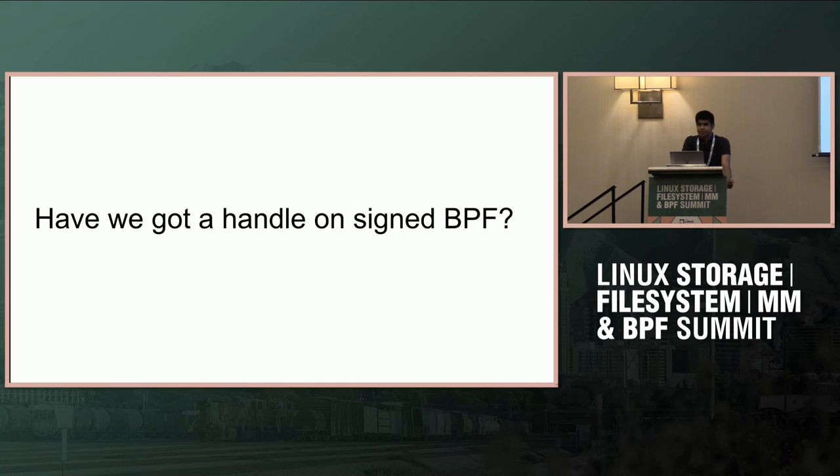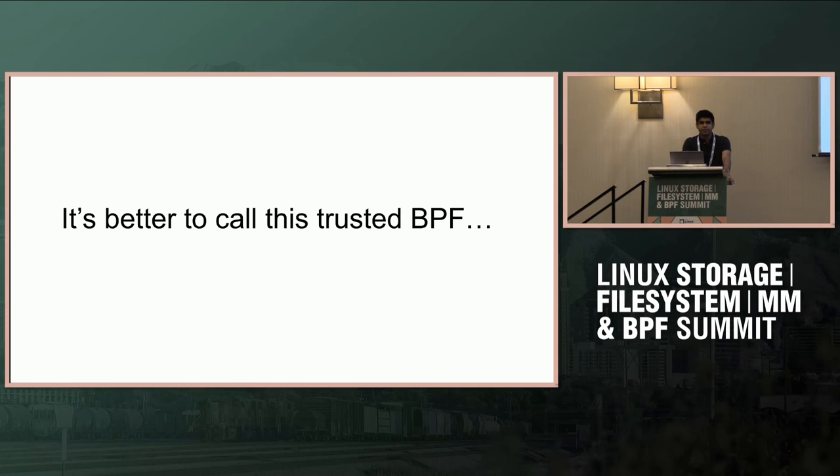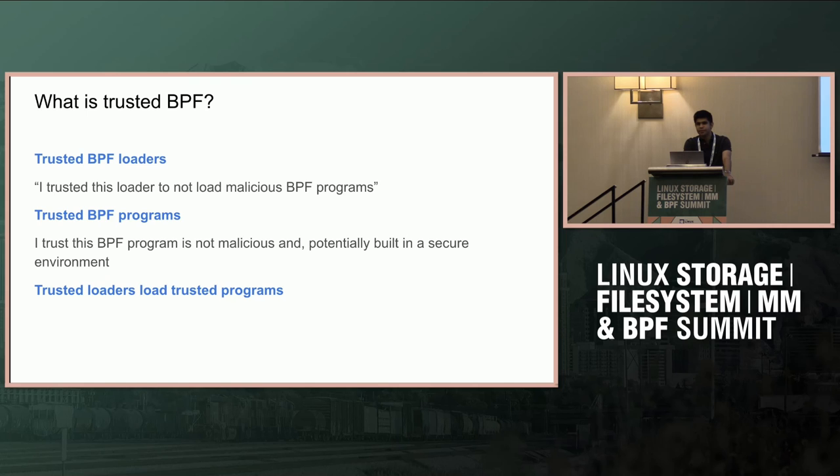Have you got a handle of signed BPF? We've had a lot of talks on the list and at LSF MM BPF. I think it's better to call this trusted BPF because that's what the signature actually represents. Signature is one way of attaining trust in the whole BPF execution chain - the loader, the program.